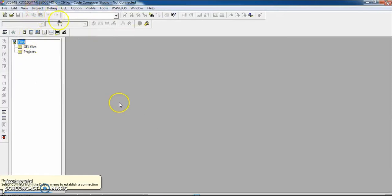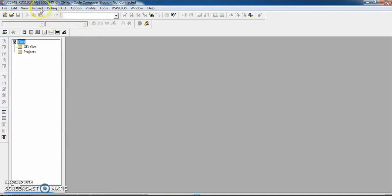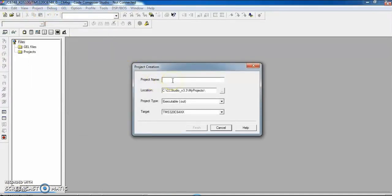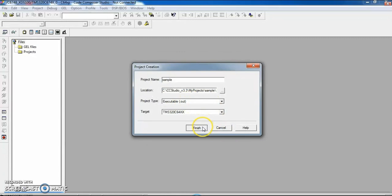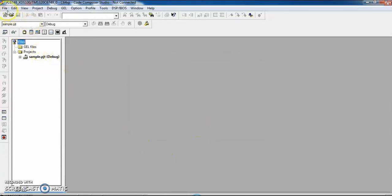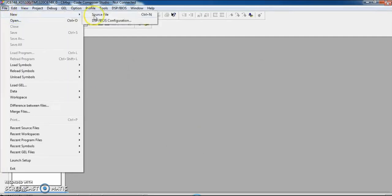To create a new project, click on Project and select New Project. Give the project a name — the project will be stored in the CCS version 3.3 My Projects location. The project type should be in executable .out format and the target is the TMS320C64xx family. I am giving the project name as 'sample'.